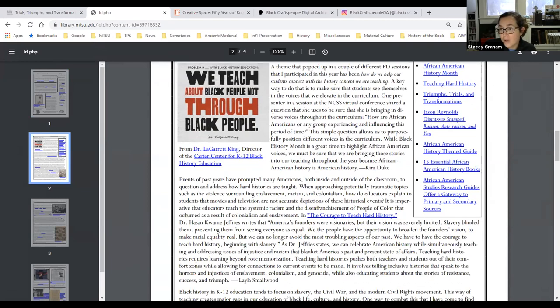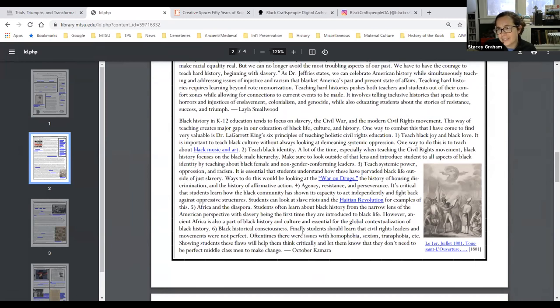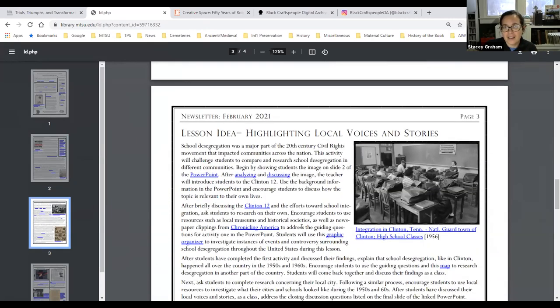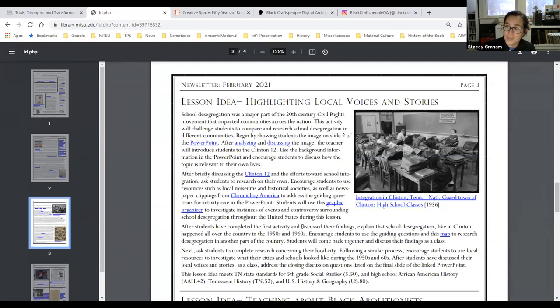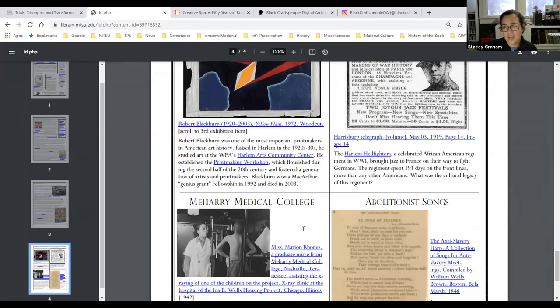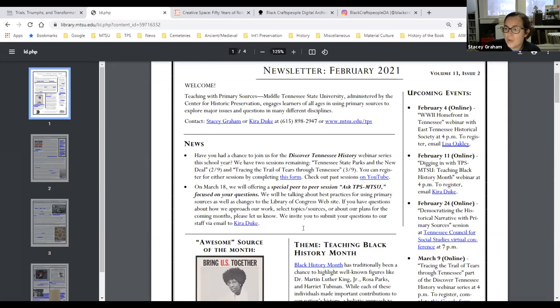Here is our page-long conversational article where Kira, Leila, and October share resources they've been exploring over the past year. We have two lesson ideas: one highlighting local voices and stories focusing on the Clinton 12 from Anderson County in East Tennessee, and one about teaching Black abolitionists, which is our feature. October is going to talk more about that later, and then we'll come back to look at some of these resources too. With that, I'm turning it over to October to tell us more about Black abolitionists we didn't learn about.